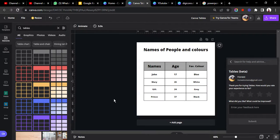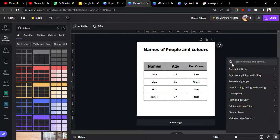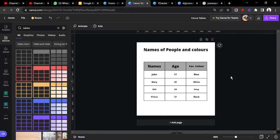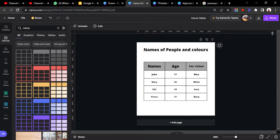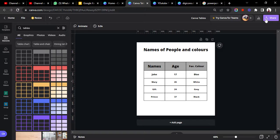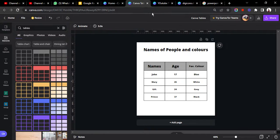So here we go, here we have it. This is how to add a table to your design in Canva. So you can export your table just as you export every other design, as a PDF, as a JPG, or as a PNG, or as a PowerPoint file. So that is it.